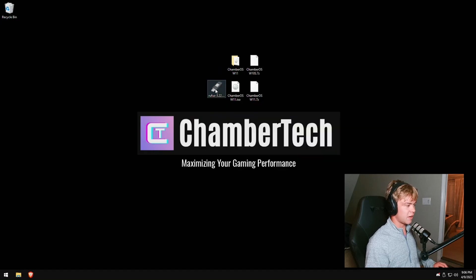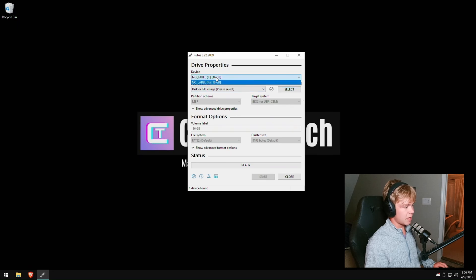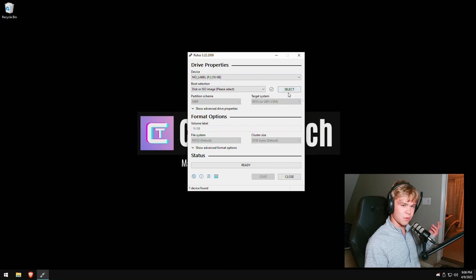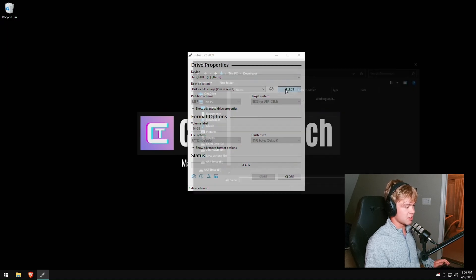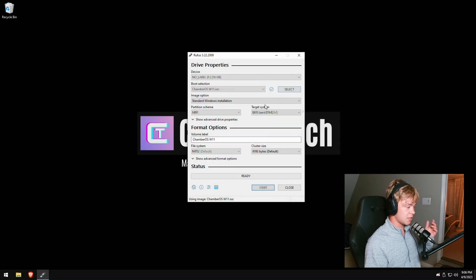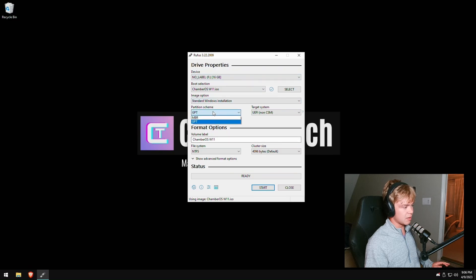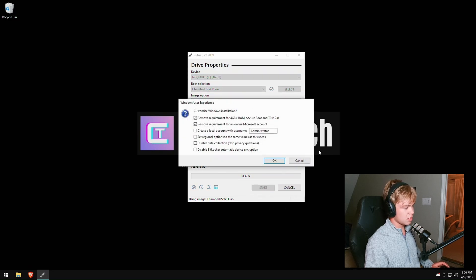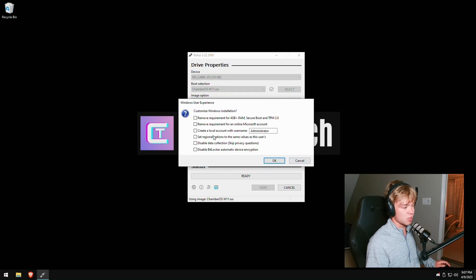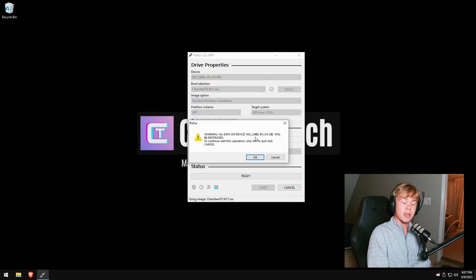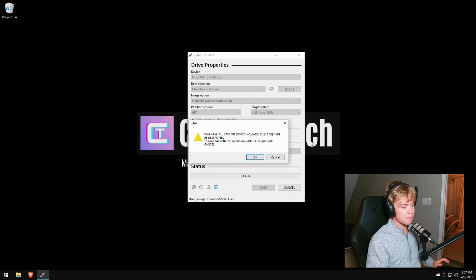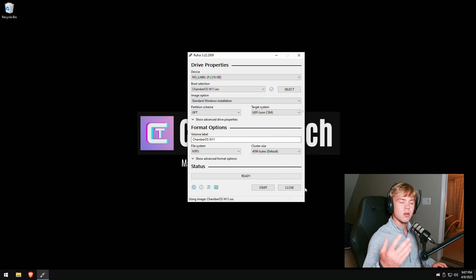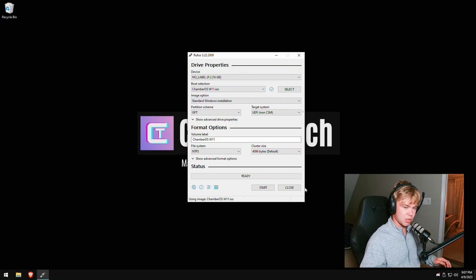Now we can get into the OS — here is the ISO file. Now that we've extracted all the files, open Rufus and hit run. Find your USB device — here I have my USB already plugged into the PC. Hit select, then find wherever you have the ISO. Click it and choose standard Windows installation. Hit GPT, then hit start. The extra options here do not matter because it is already done for you in the OS, so I'd recommend unchecking these. Hit OK. Wait for it to reach 100%; if it gets stuck at around 97%, let it sit for a while, then close out. You should be able to install the OS just fine.